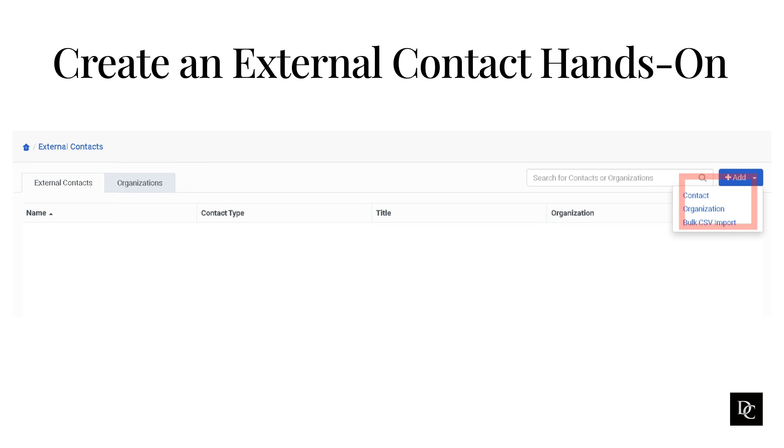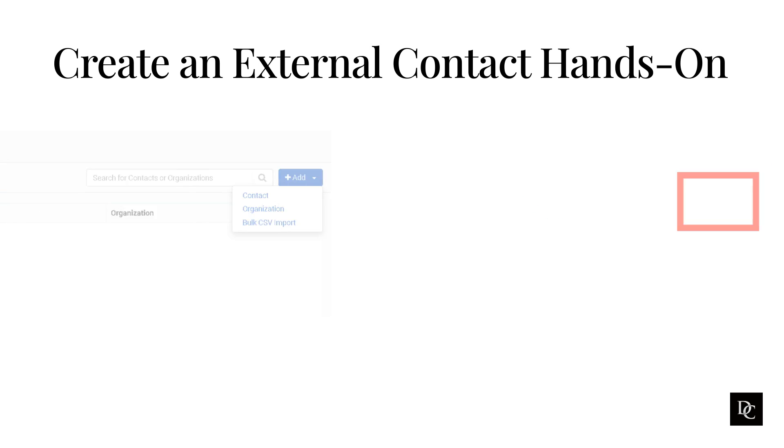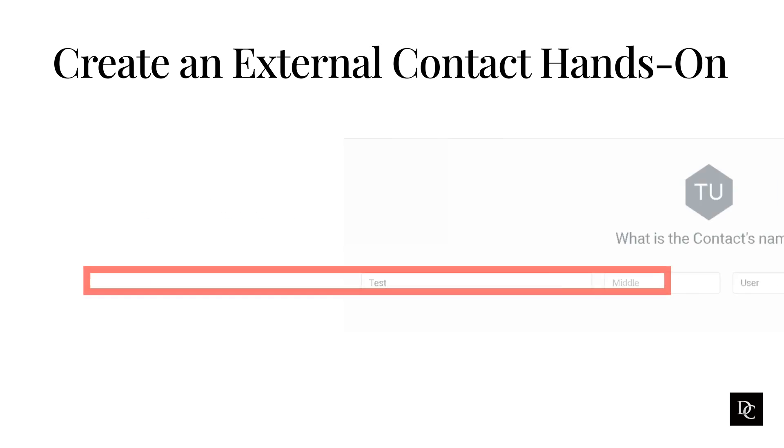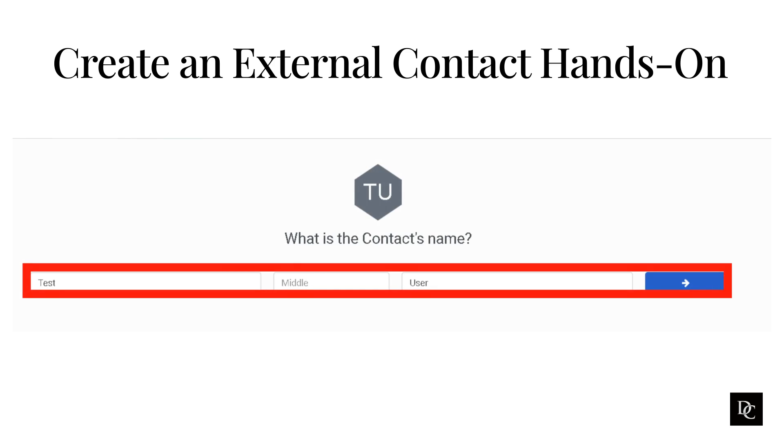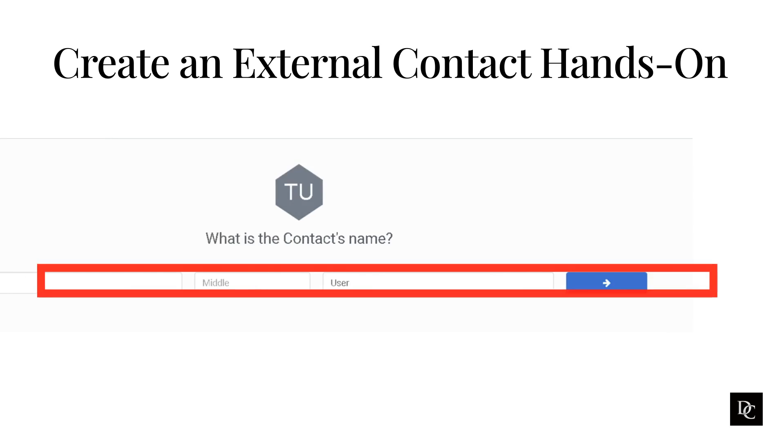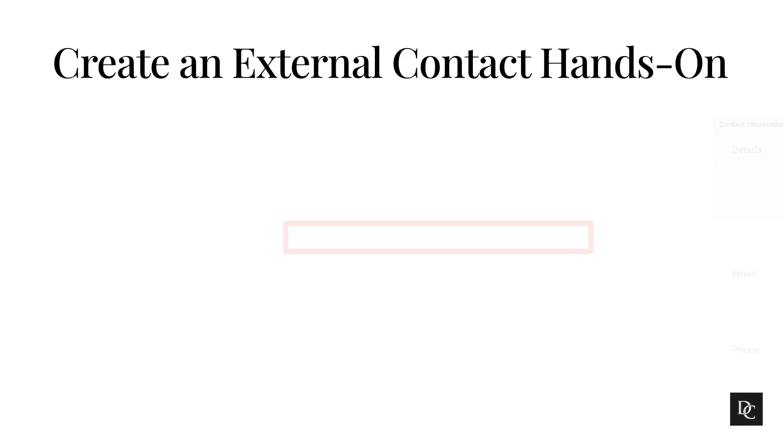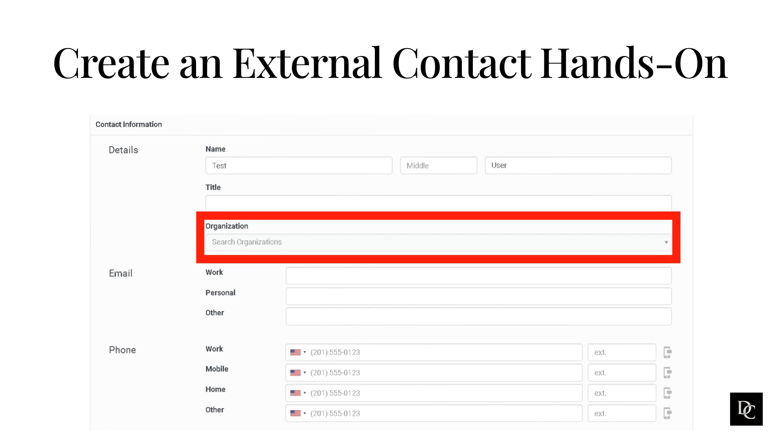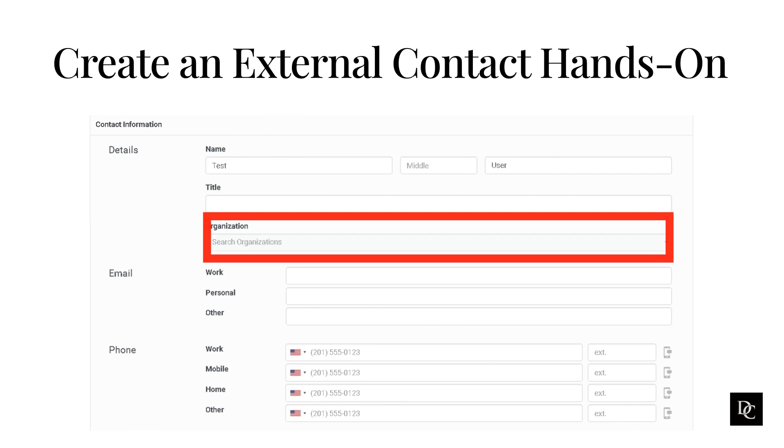Click on Add and then Contact. Type the contact's name. The first and last name are required fields. Click the right arrow. The contact information form appears. All contact information fields are optional. Something to note: search for and select the contact's organization. To associate a contact with an organization, add the organization first.